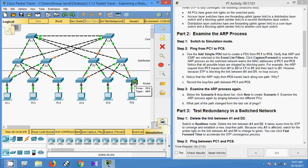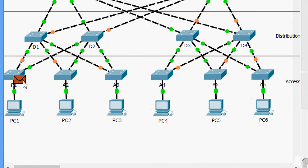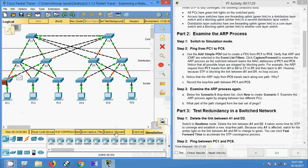The ARP reply goes back to PC1. Capture or Forward again — it goes to D2, A1, and back to PC1. Now we click Capture or Forward again and we can see the PDU is now ICMP.